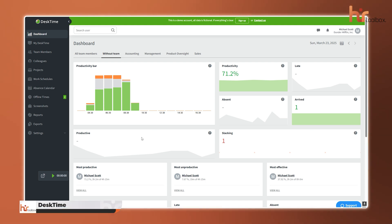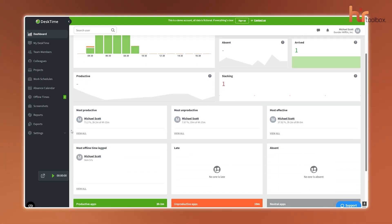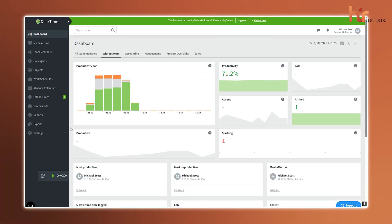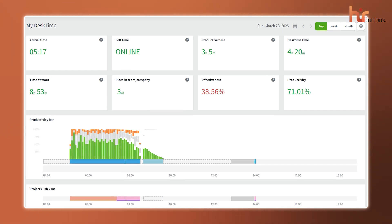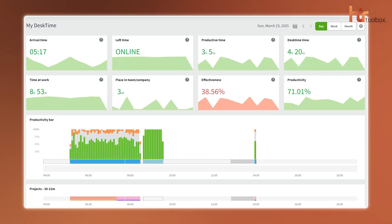To wrap up, we have the DeskTime. If we talk about the features you're going to get here, it's almost the same as we have talked about so far. It all starts with automatic time tracking. No need for anyone to clock in or out manually. The timer kicks in as soon as employees start working and stops when they're done.